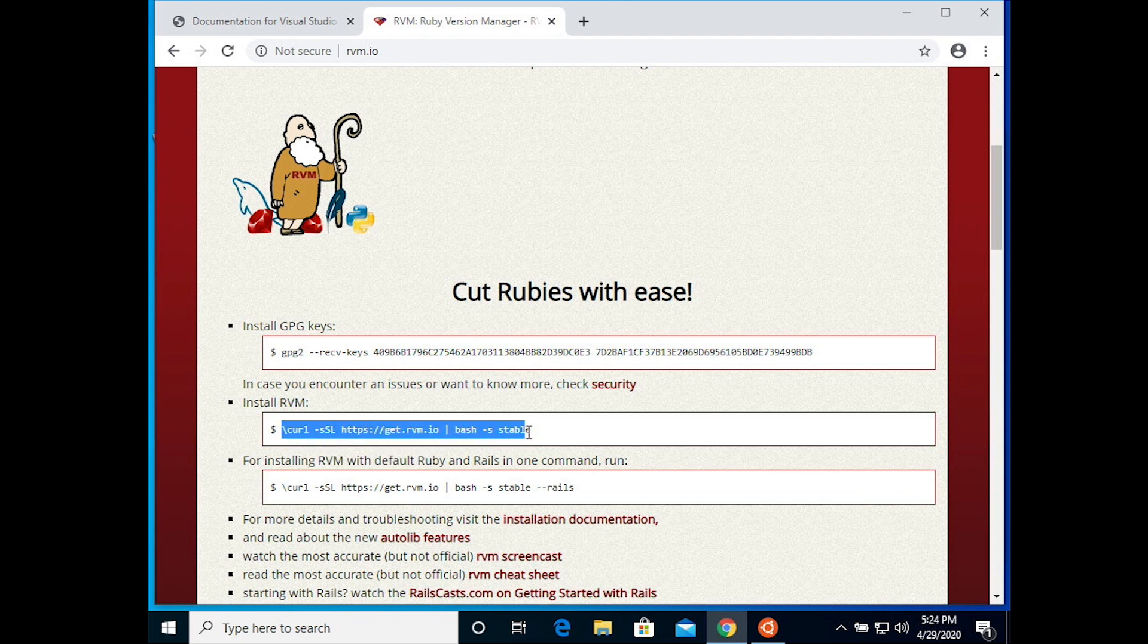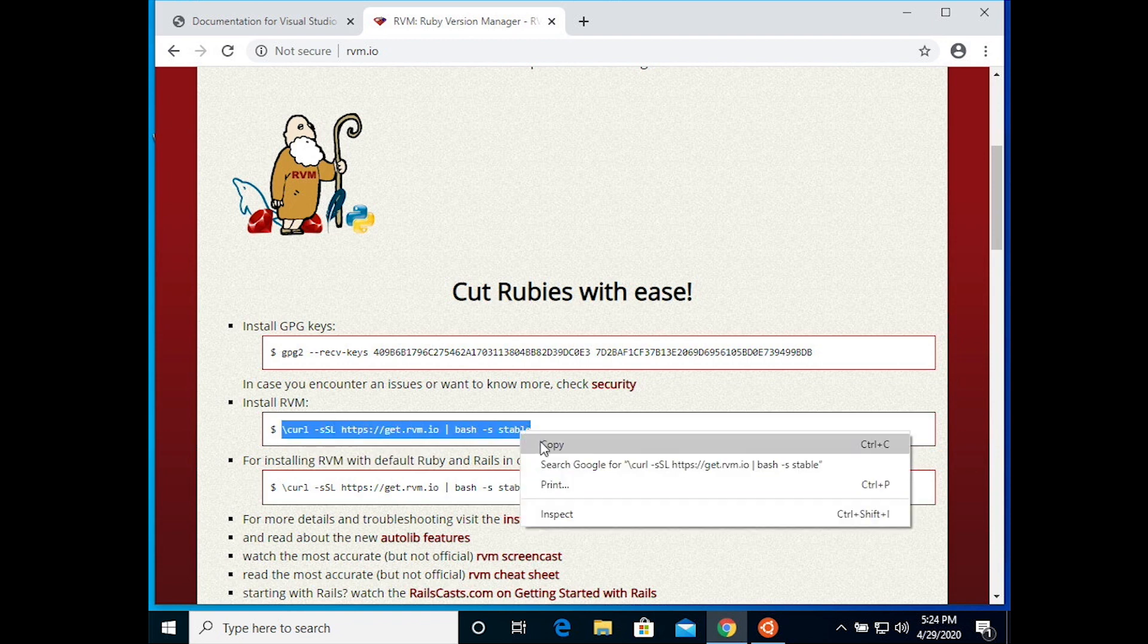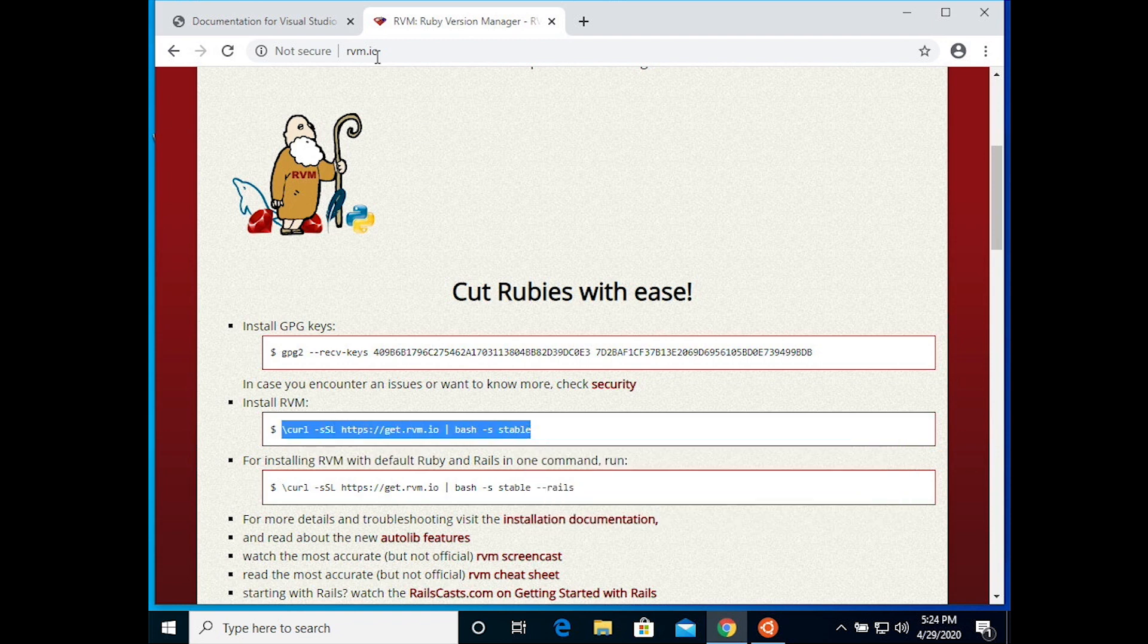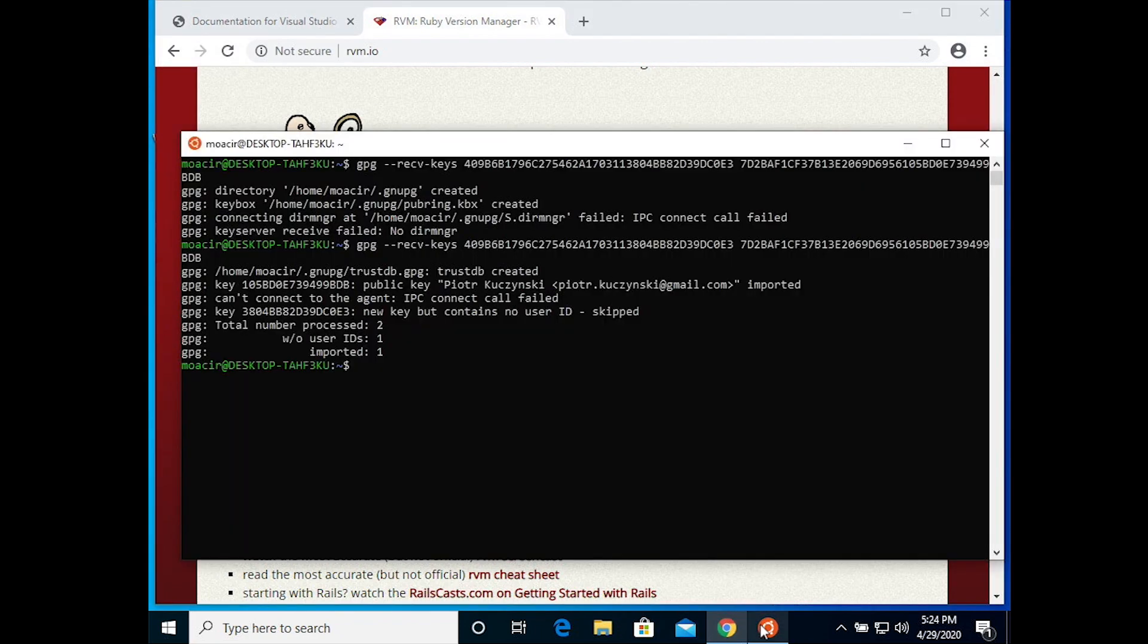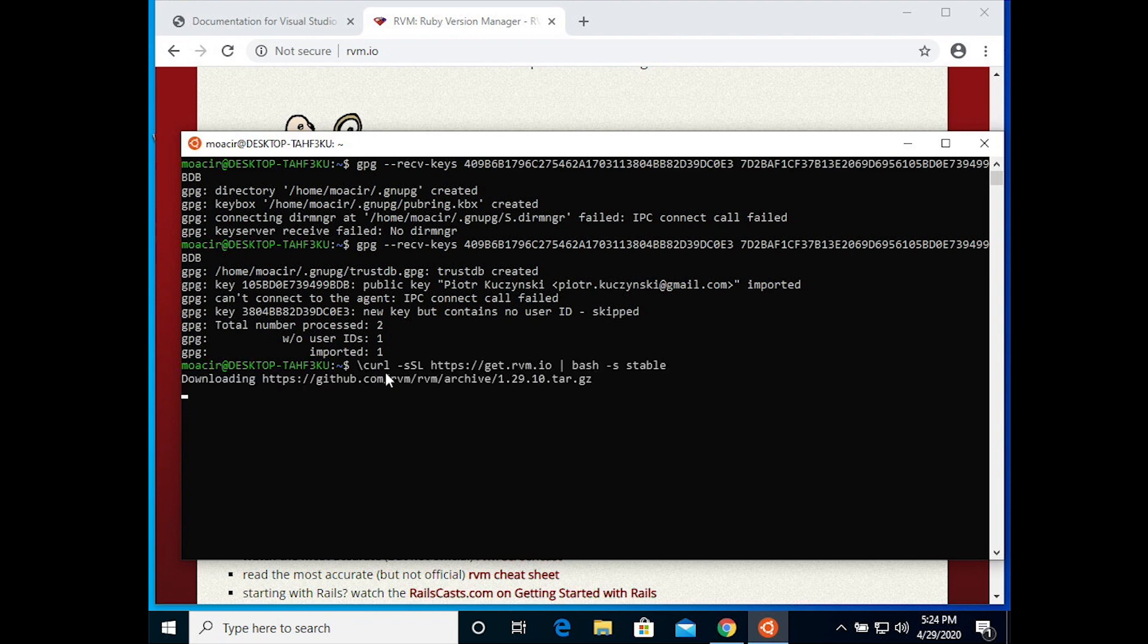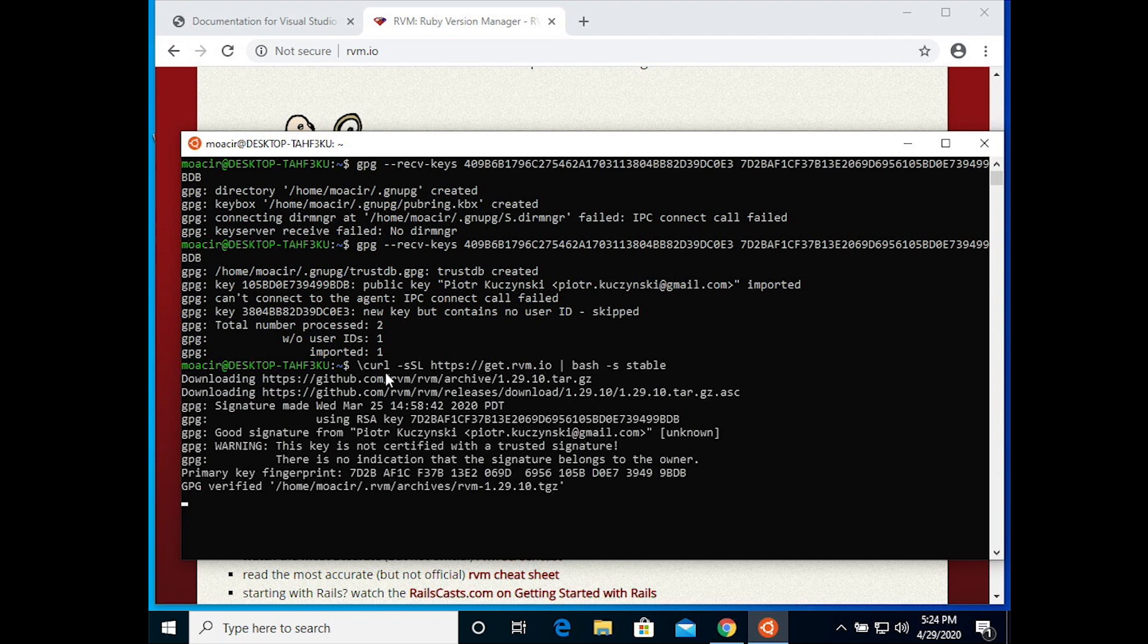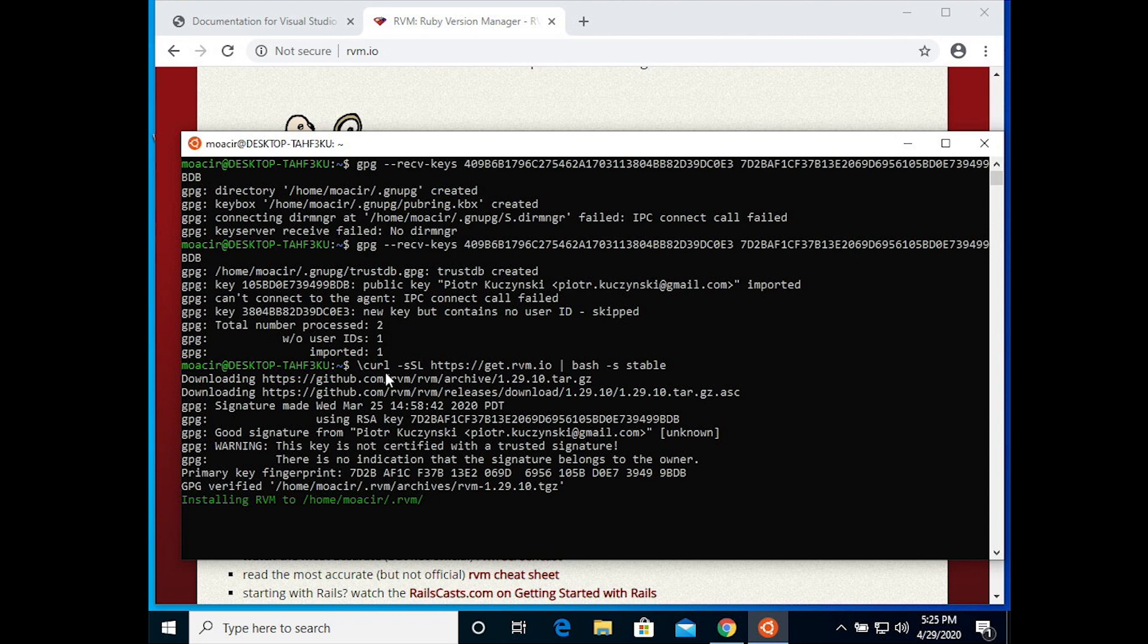Then copy the next command that starts with a backslash and curl, and you can go back to the Ubuntu shell and right click and it'll paste in and hit return. This command basically tells the computer to go to the internet, find RVM and install it.